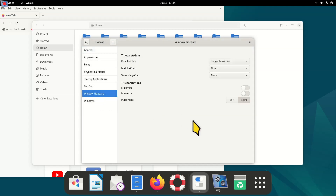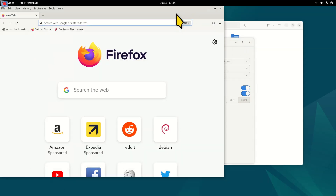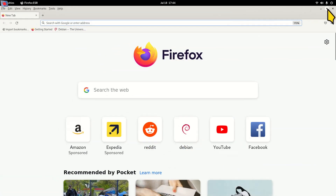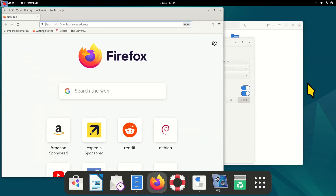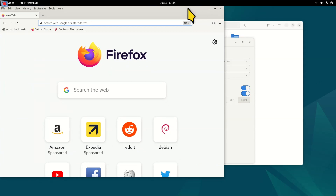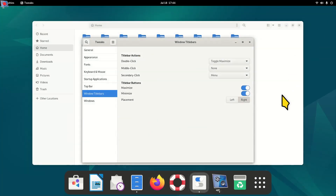To activate the minimize and maximize buttons, you use Tweaks, which is already installed in Debian 12 Bookworm. Go to Tweaks, then Window Title Bars, and activate the maximize and minimize buttons. You can now see them in the file manager window and also in Firefox. Full screen or minimize — your choice. Double-click on the title bar still works too.